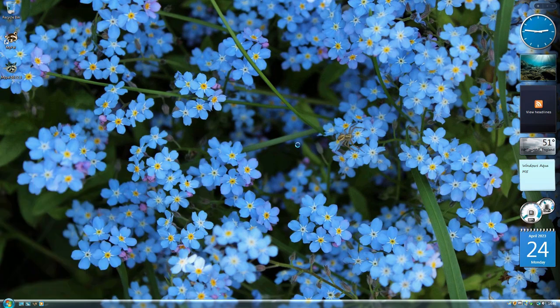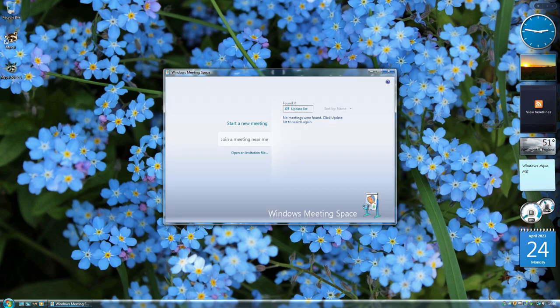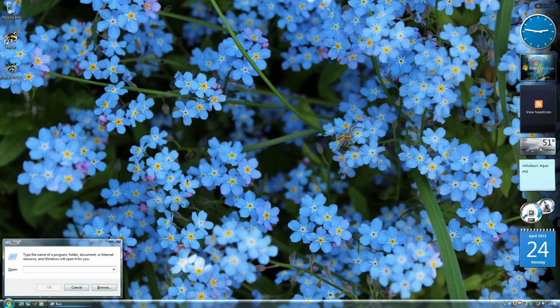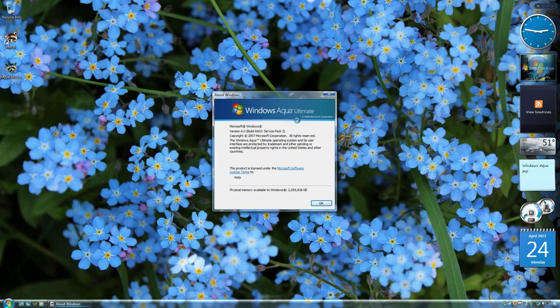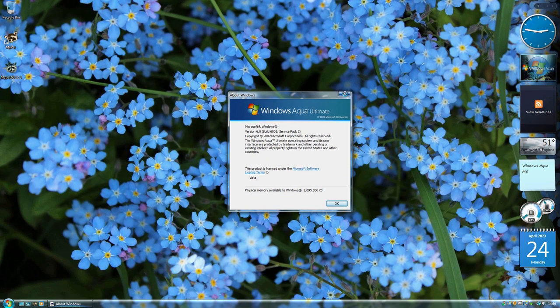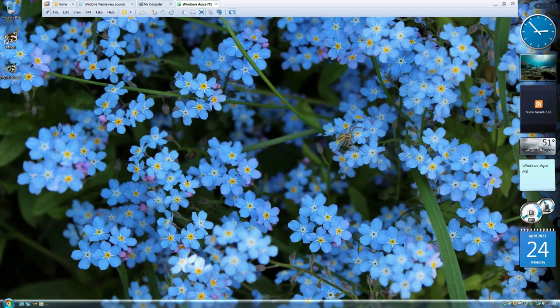Windows Meeting Space has been updated — the icon is now a Windows Aqua icon instead of a Vista icon. And Winver now says Windows Aqua instead of Windows Vista. That's me showing off Windows Aqua in its complete state.